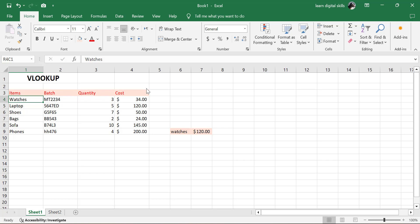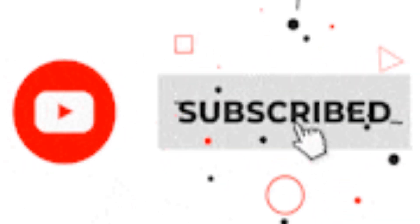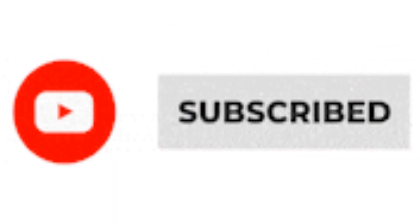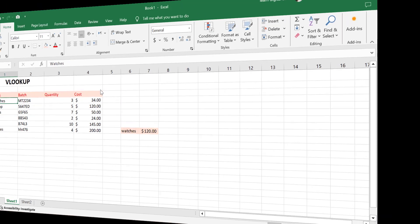Before we jump in, if you've actually been following us on our tutorials, this is now the right time for you to hit that subscribe button. If it is actually your first time, hit the subscribe button, turn on the notification and wait for more Excel tutorials that will actually help you become more advanced in Excel. Alright guys, let's jump in.